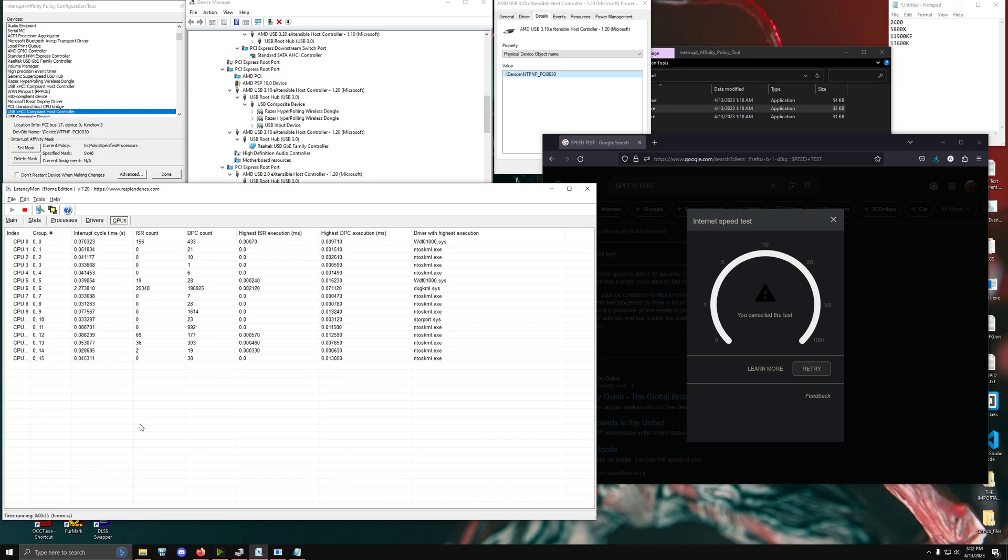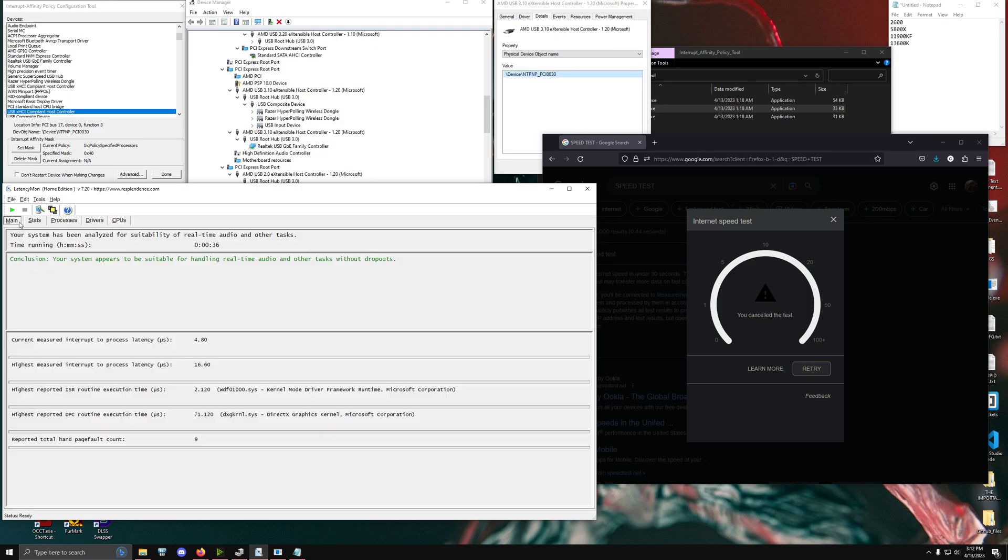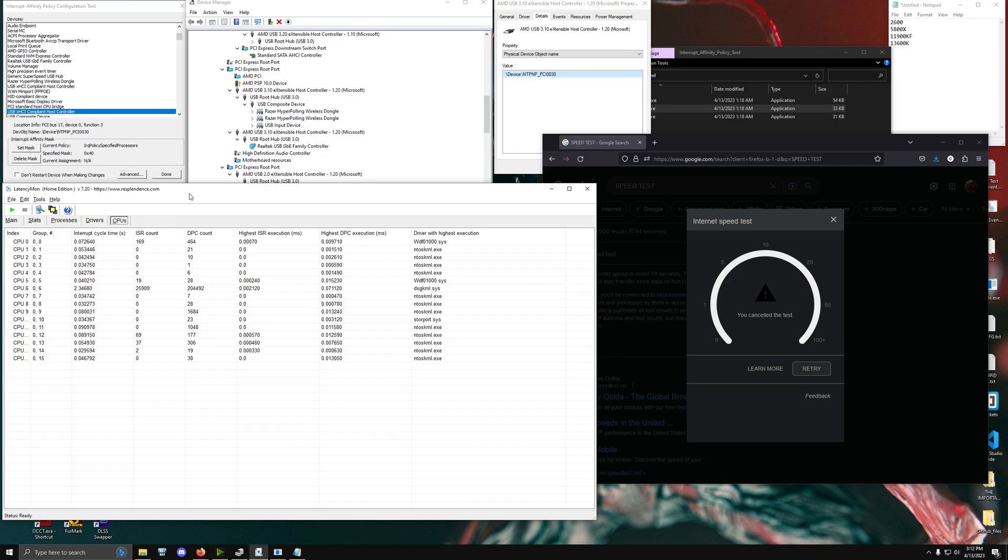So that is the best way to validate a specific interrupt affinity being applied to a specific core, is that you want to make sure that you are checking with latencymon that the core is actually activating with the correct driver and that you're actually getting a lower latency value inside of the main tab. So as you can see, ran that for 30 seconds and we have cripplingly low levels. And so this is really good latency values. And so that's essentially the new guide for this.